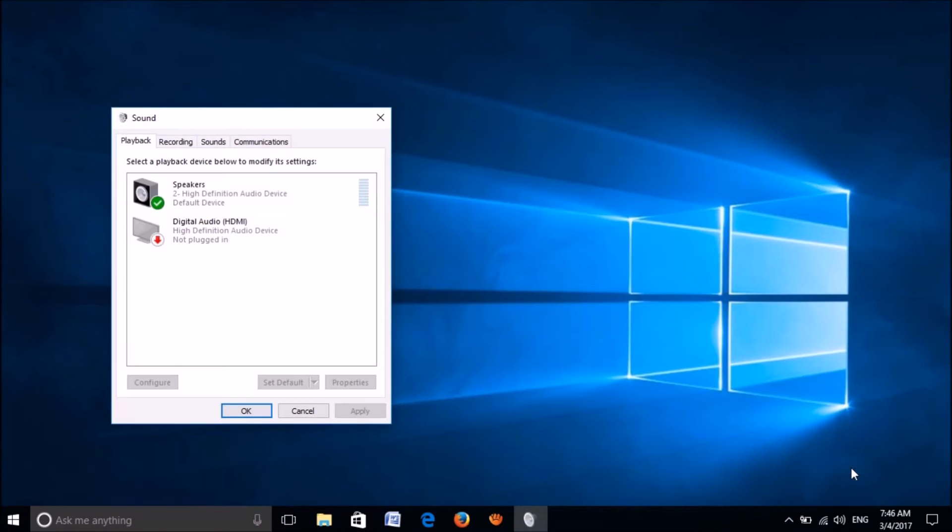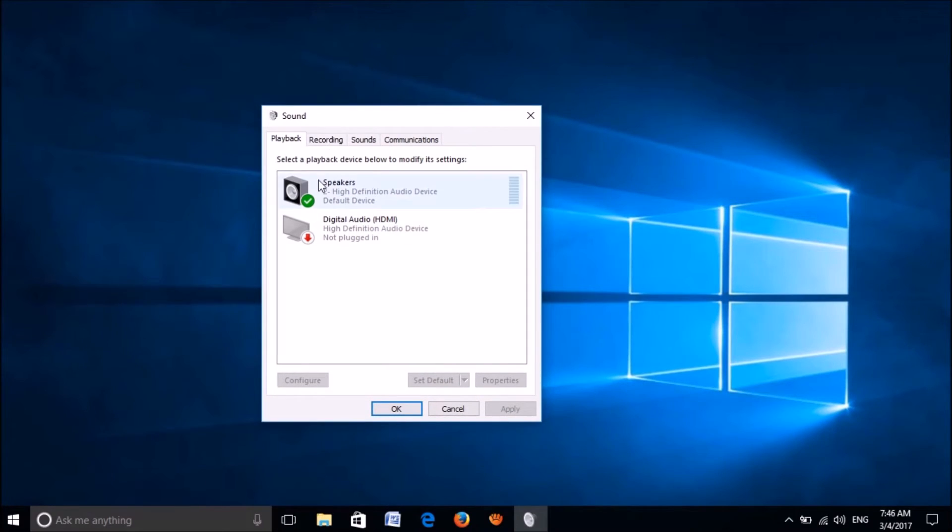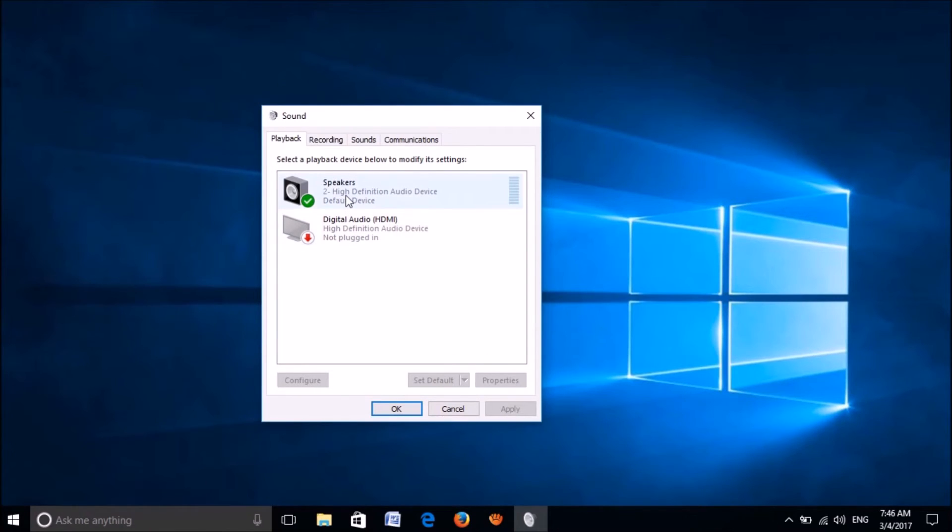In this window, under the playback tab, select your speaker device and then click on properties here.